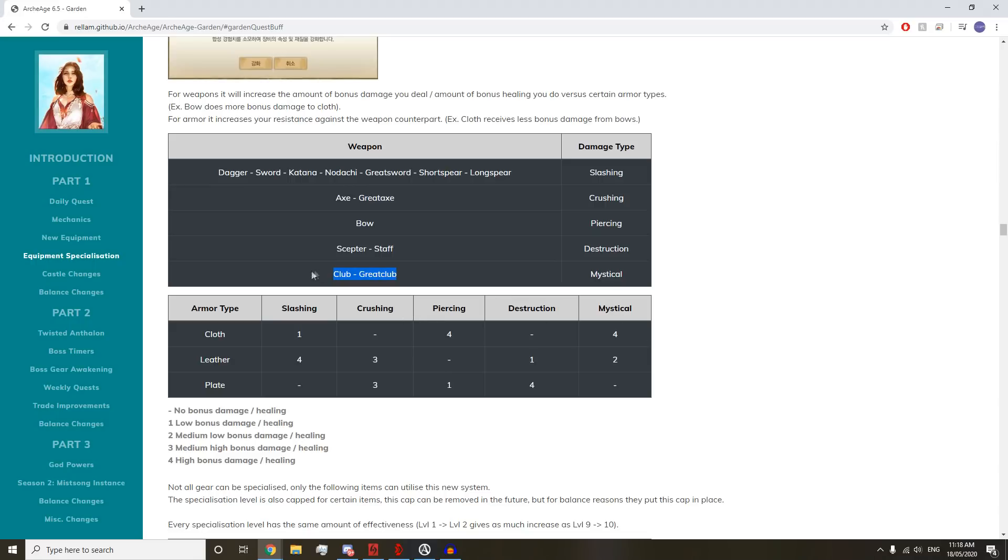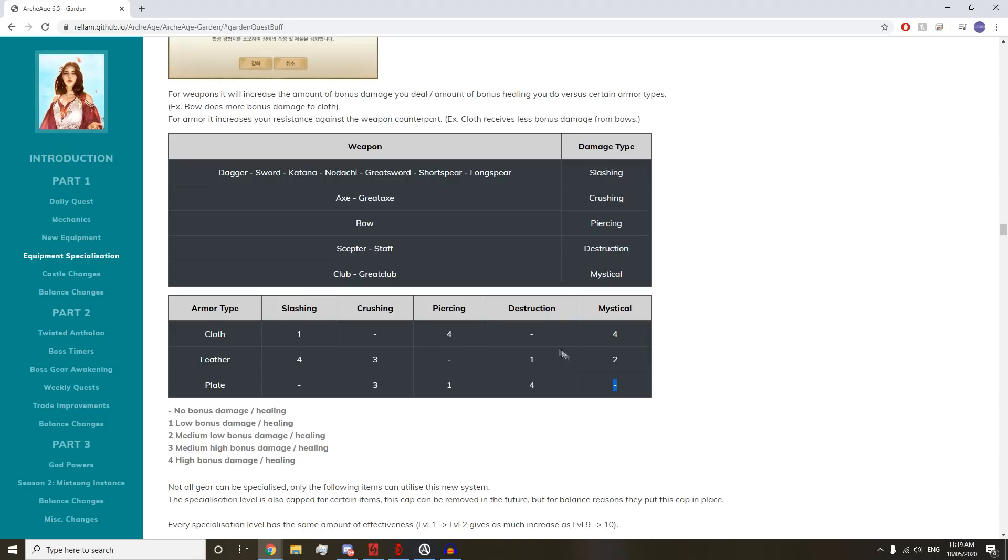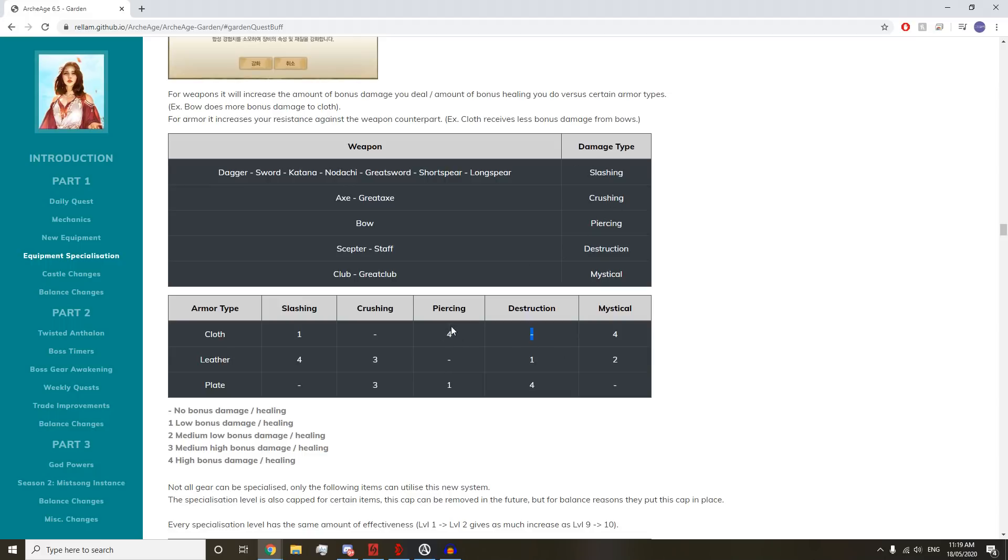We have all of these weapons now going to be slashing. Great axes and axes are going to be the only crushing type, and bows are going to be the only piercing type. Then we have two new additional types: Scepter and Staff which is Destruction, and Club and Great Club which is Mystical. The way this works is very similar to our previous system, just a bit more intricate now.